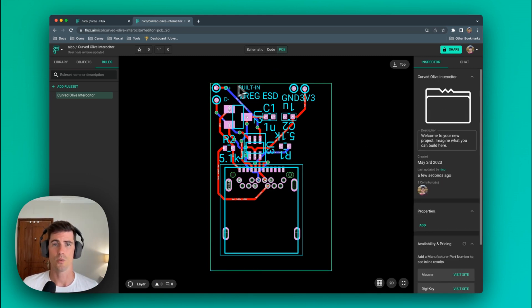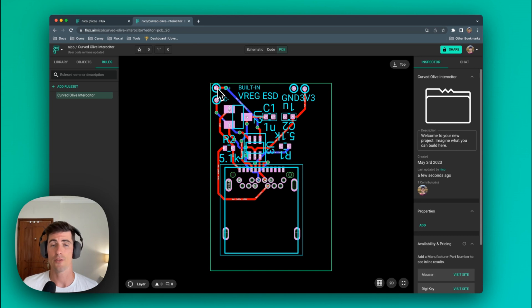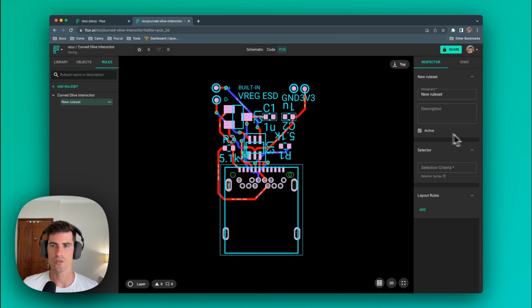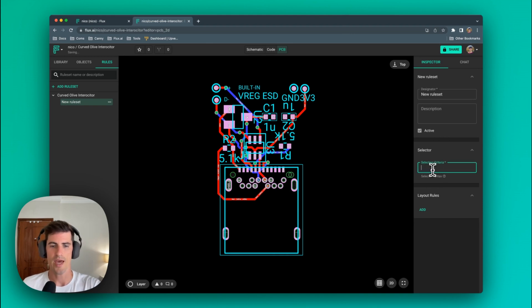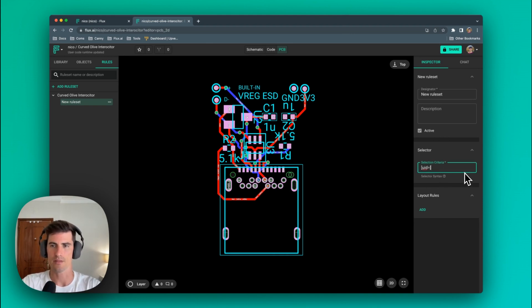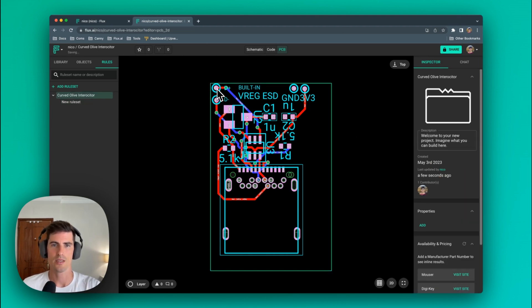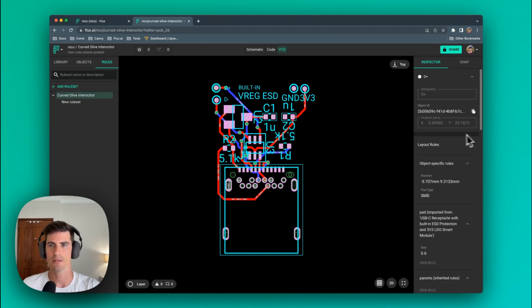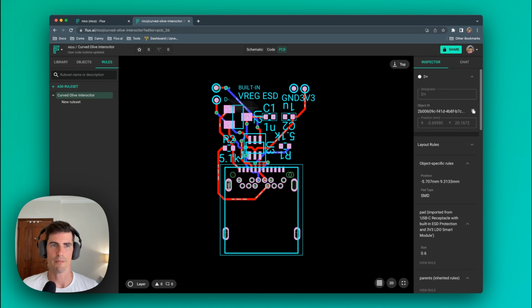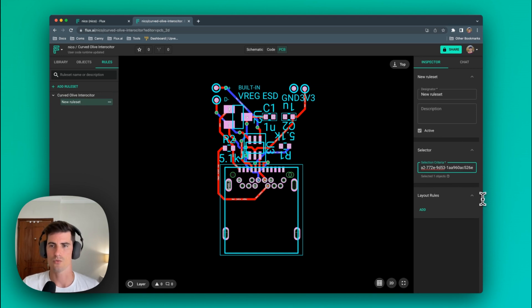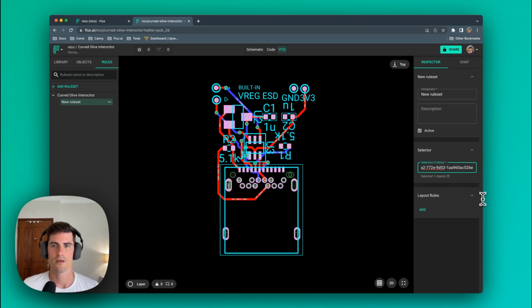A good example is if you want to modify this pad and make it a through hole pad instead. To do that as always we're going to create a new rule set and then try to match for the id of the element. If we're going to get the element of the id we need to select that particular element and go to the object id and copy it. Now we paste that uid in our selector base rule and we now have this element selected.